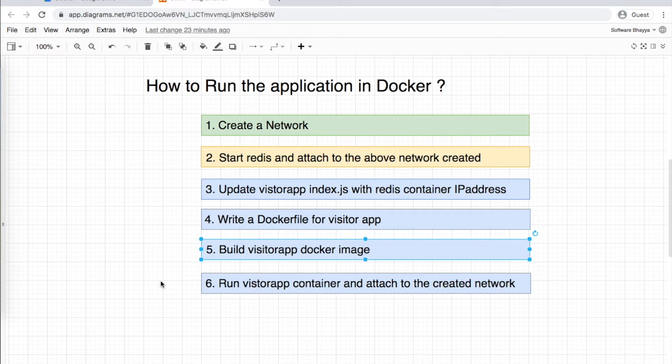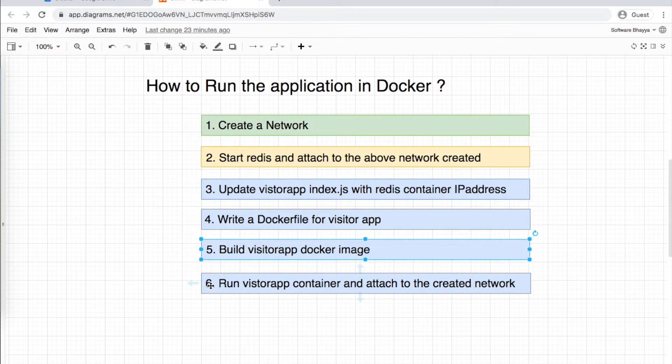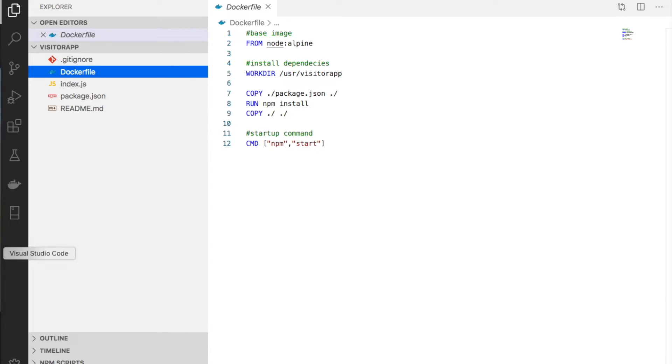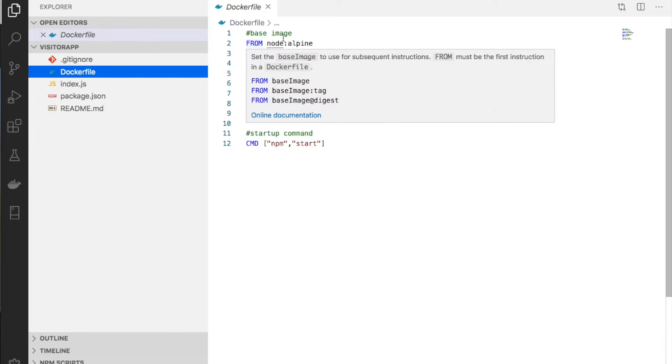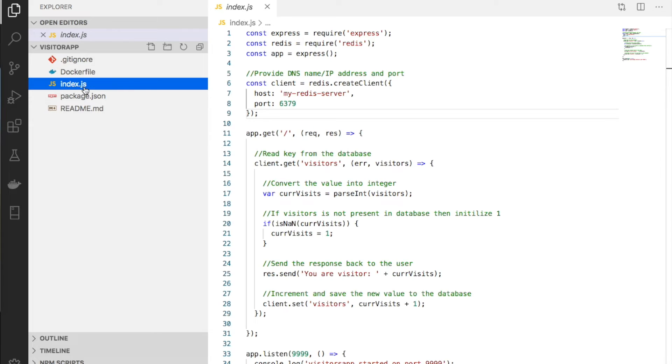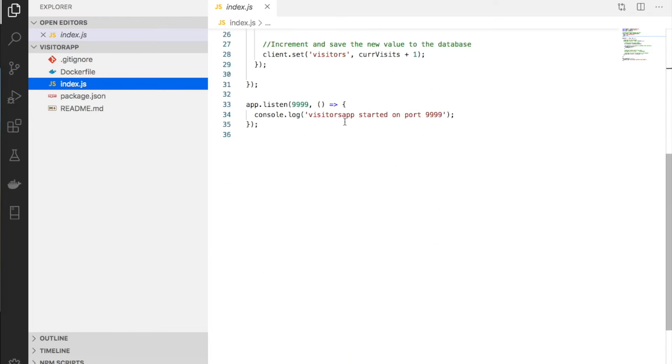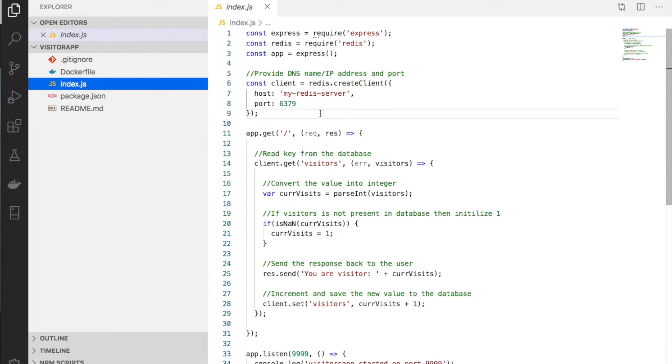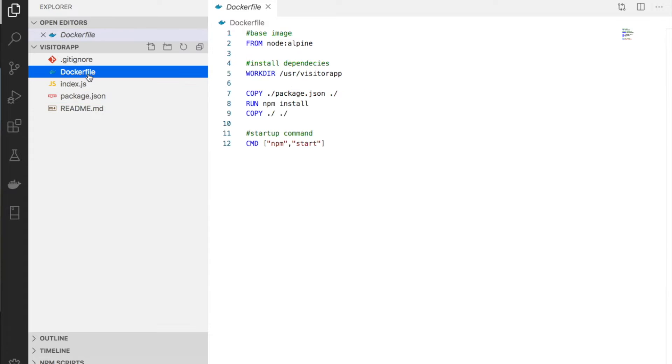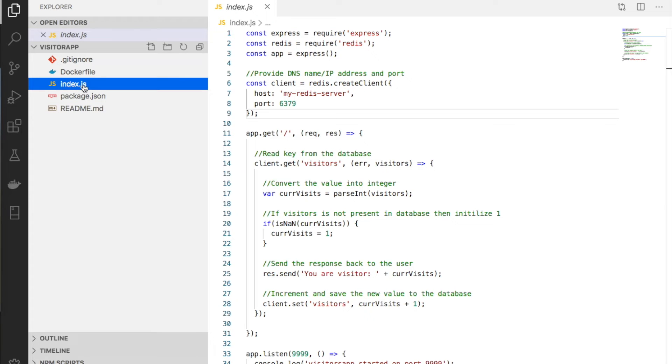Let me open the application from last week. We already created the Docker file, index.js file, and package.json. The code is the same as before.